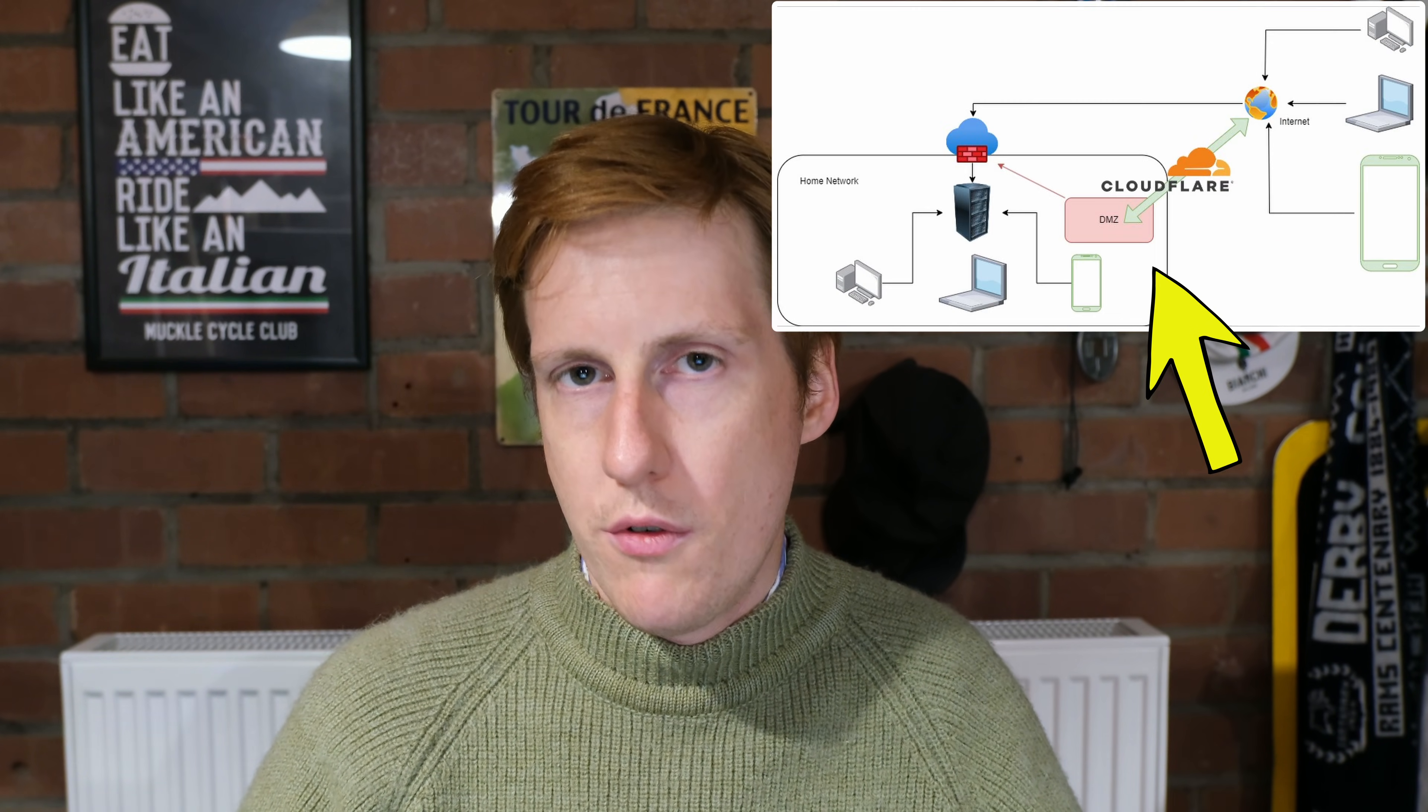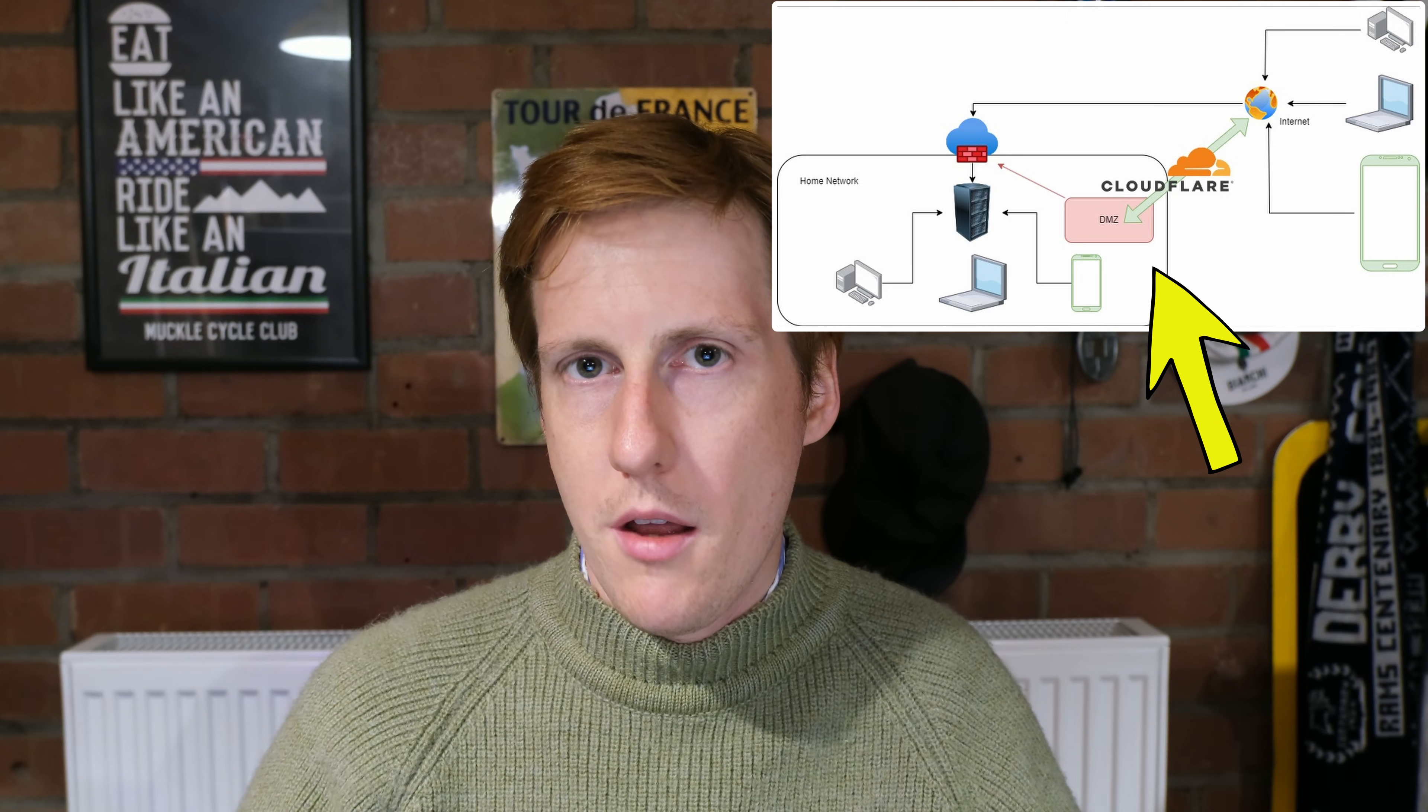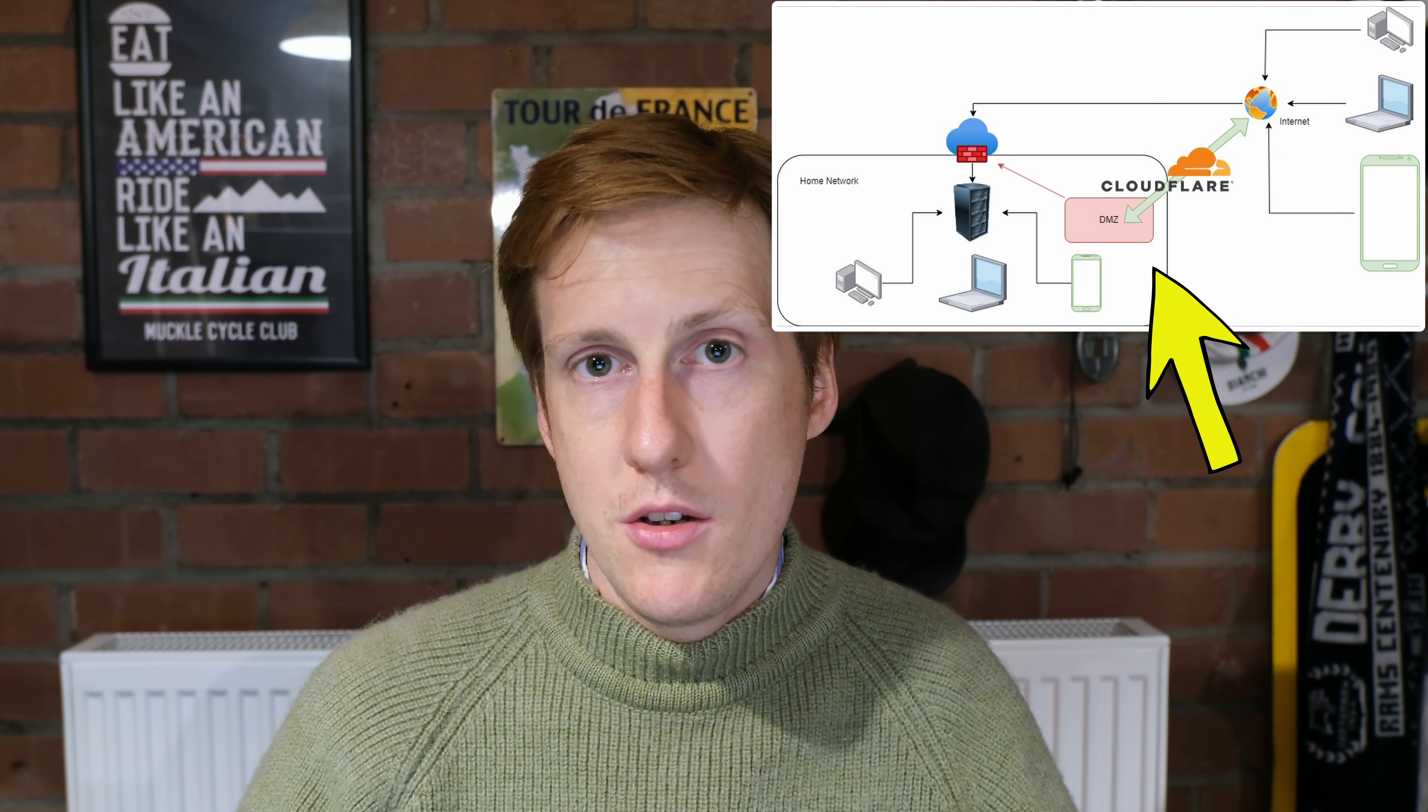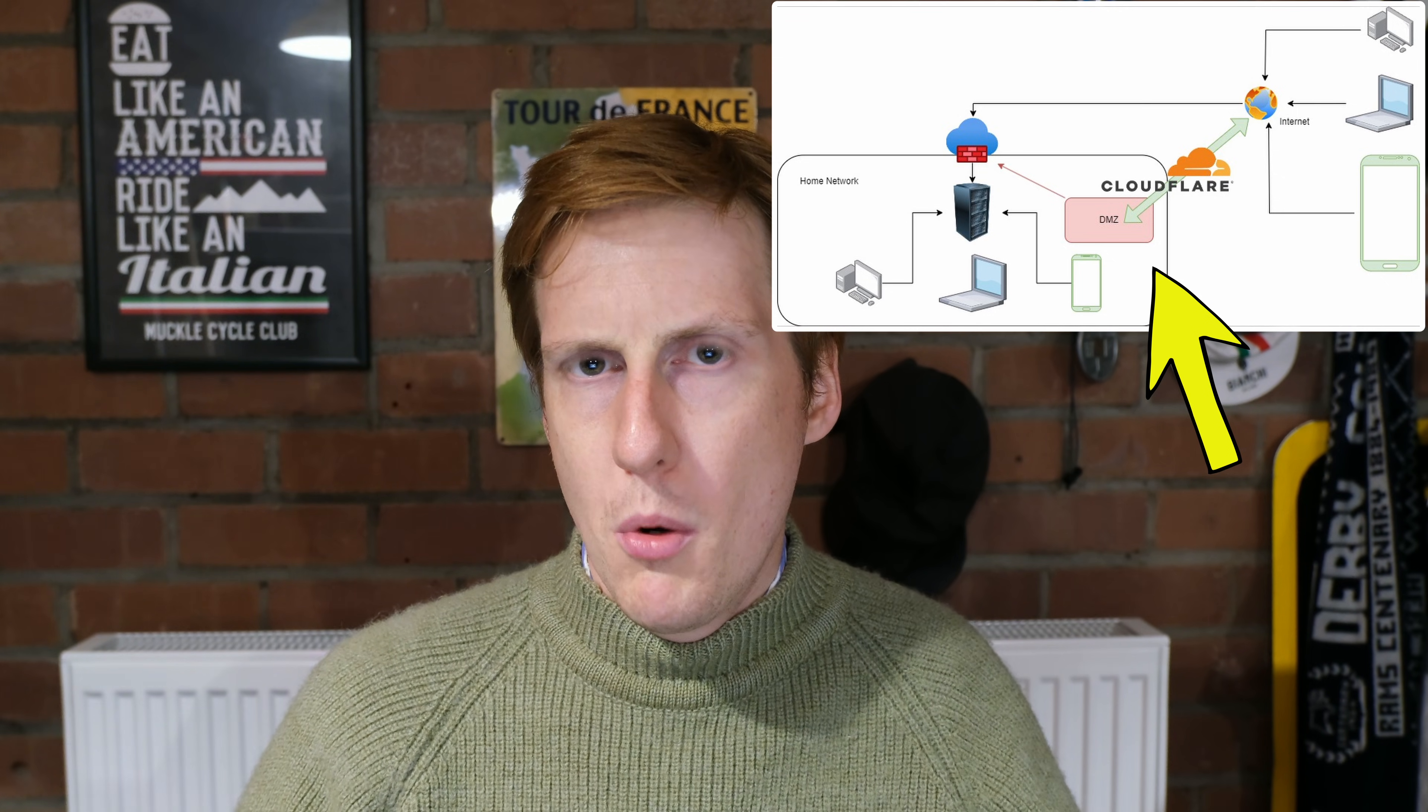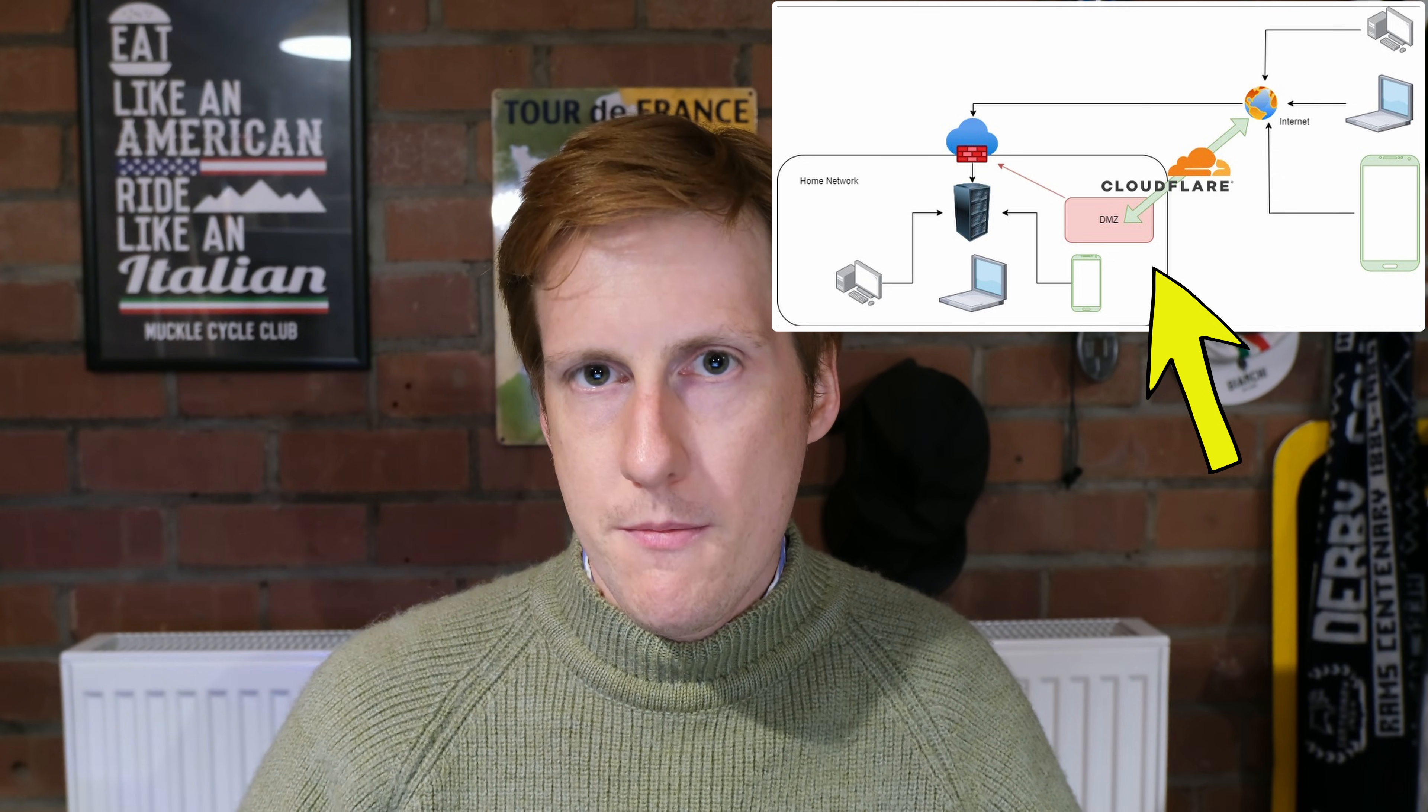So what can we do? Well in a nutshell what we want to do is to segment our internal network. So whilst we're not going to be port forwarding and wouldn't have a traditional DMZ demilitarized zone we want to try and recreate that. So what do I mean by that? Well we're going to have our Cloudflare tunnel come into our server infrastructure but we're going to put that on its own VLAN.